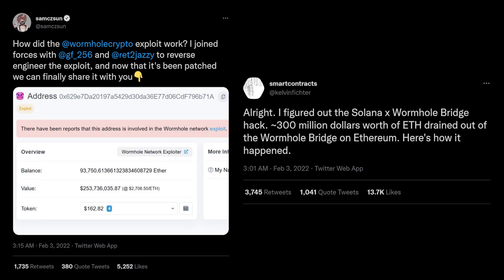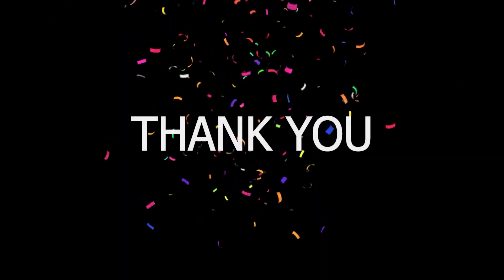To give credit where credit's due, the first one to debug the Solana ordeal were Sam CZ Sun and small contracts. I will link to their Twitter accounts in the description below. Hope this video was insightful and educational to you. If you're still here, don't forget to like and subscribe because it really helps the channel. Thank you, and see you soon!